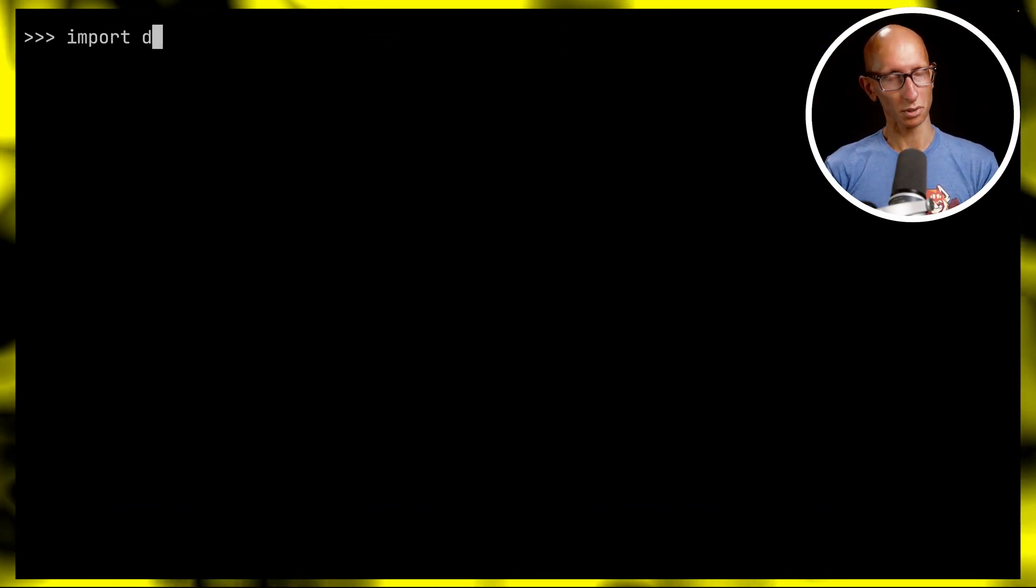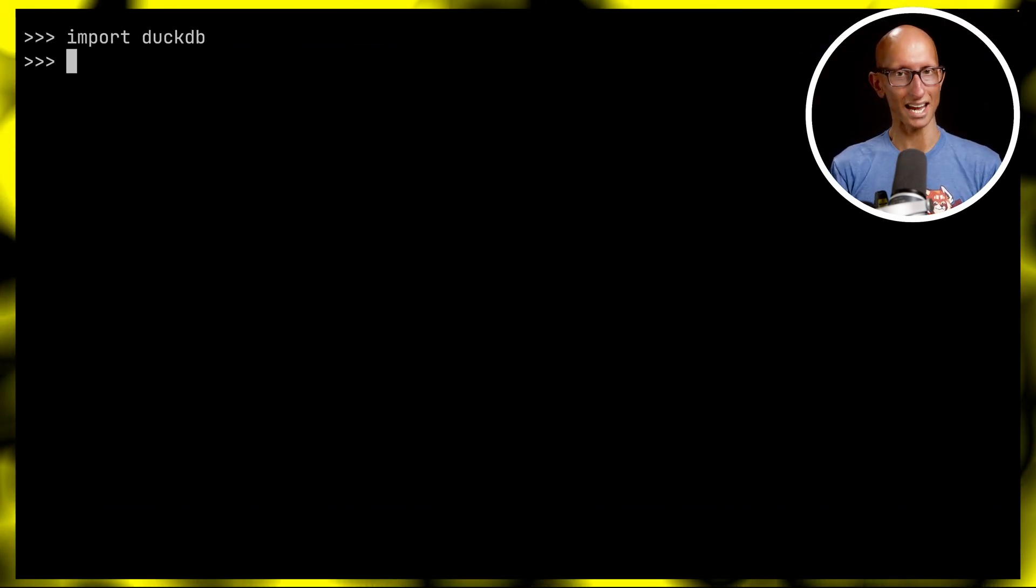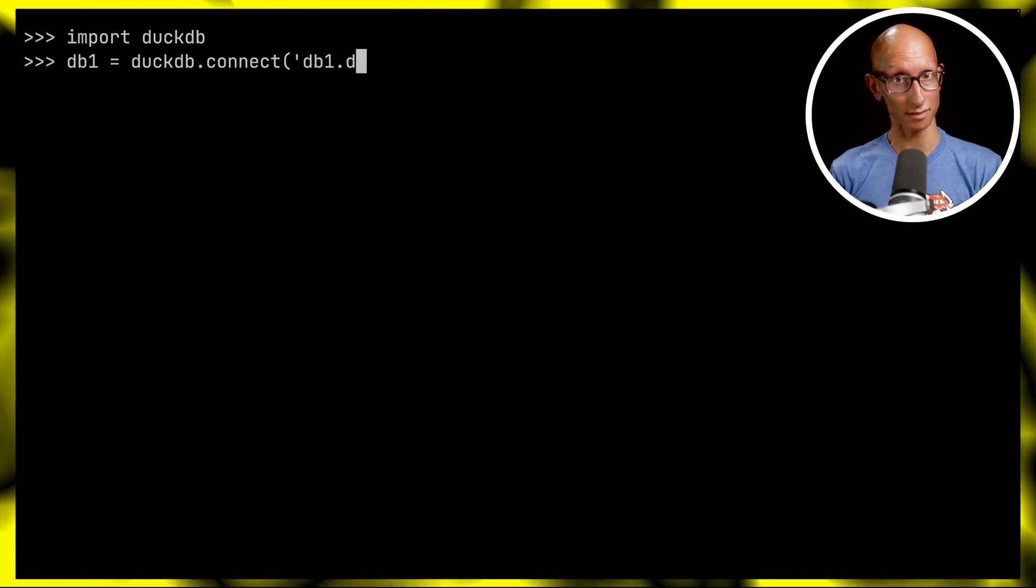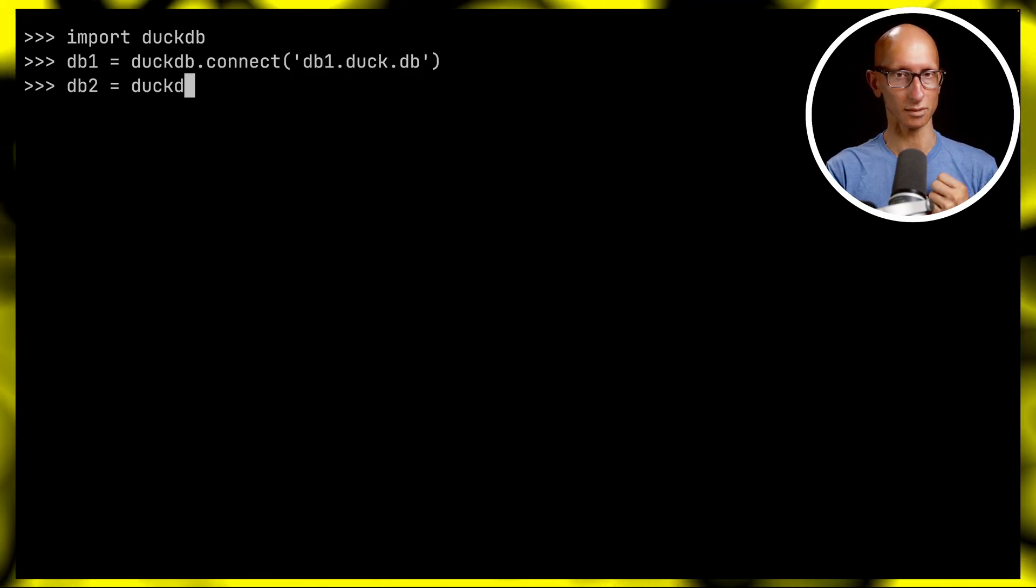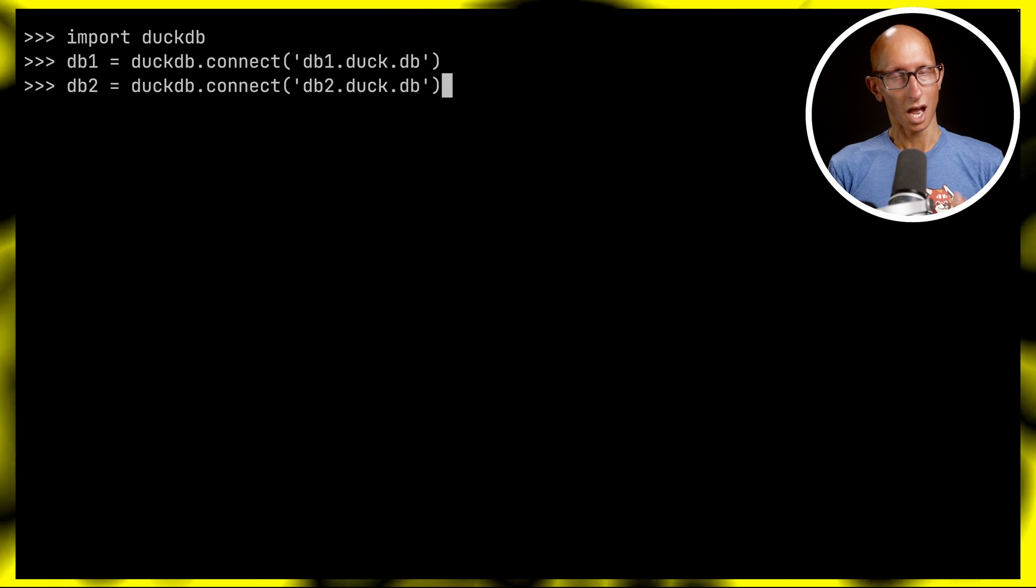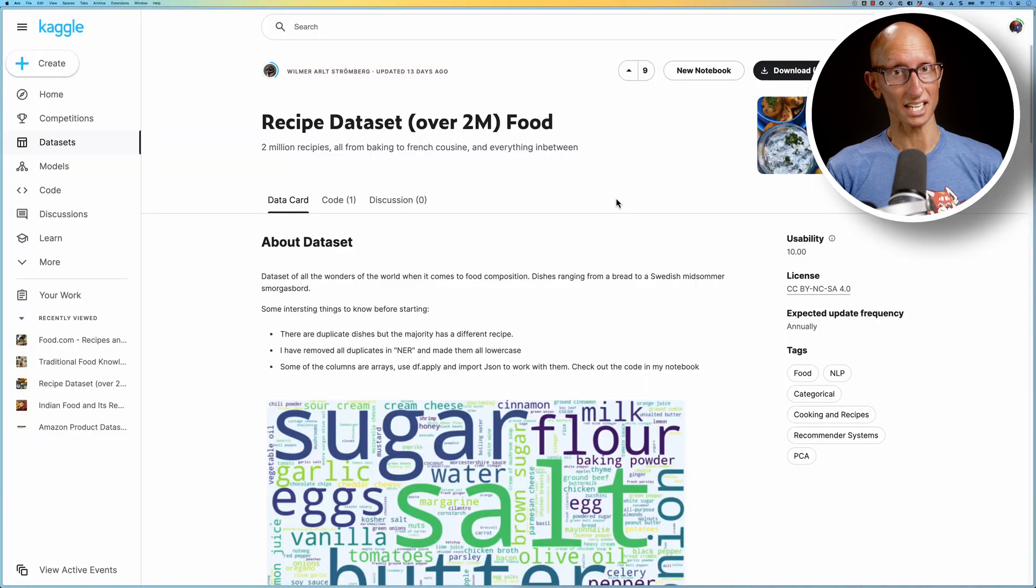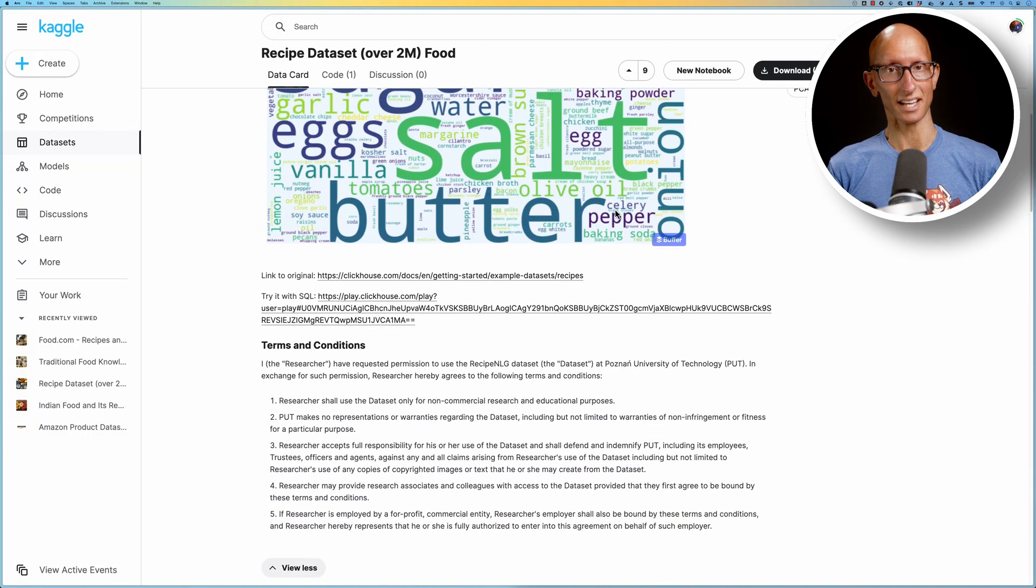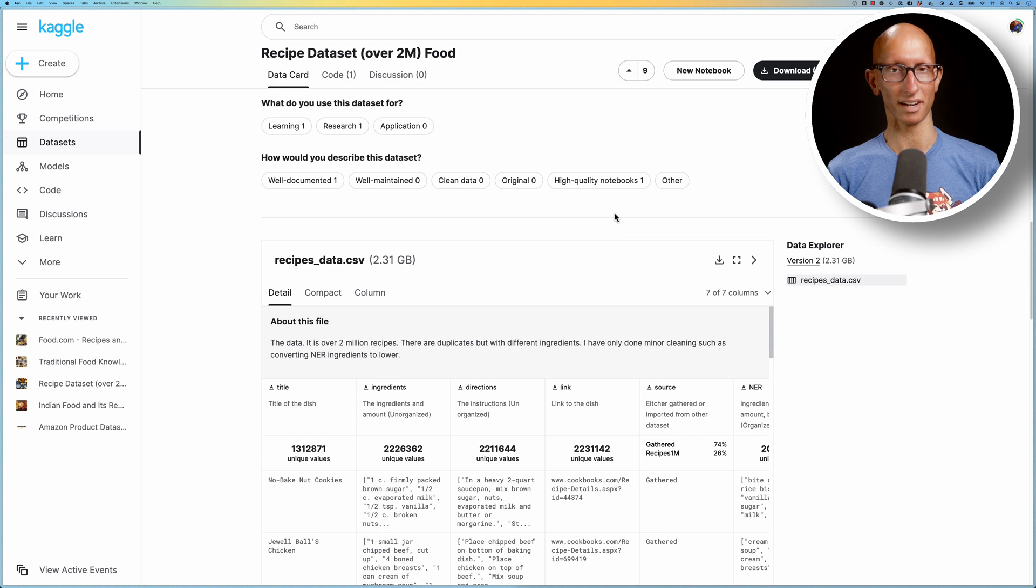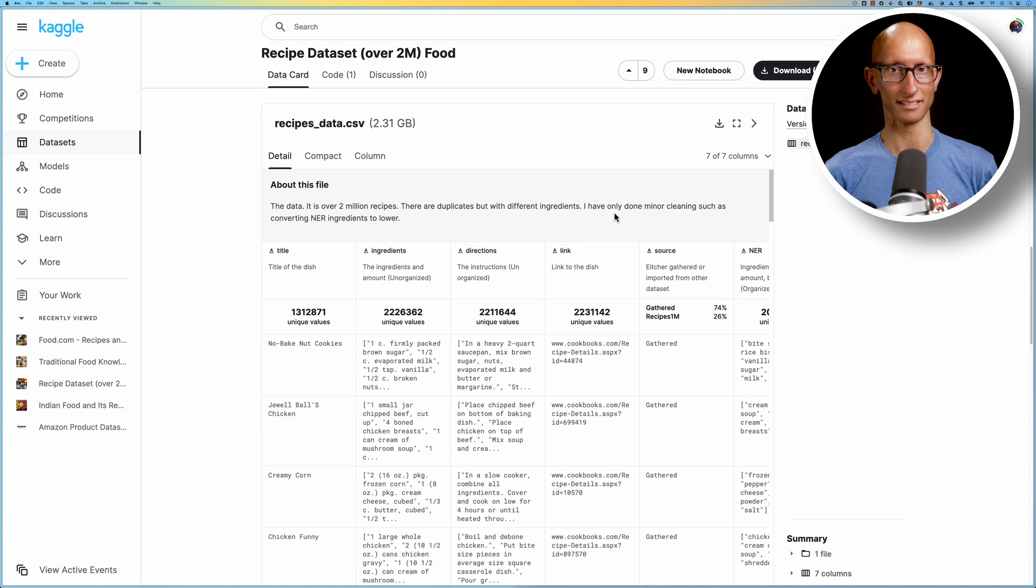We're going to start in the Python shell, so we'll import DuckDB and create a couple of databases. We're going to use one where we use enums and another where we won't. We're going to be using the recipes dataset from Kaggle - it's got two million recipes in a big CSV file.